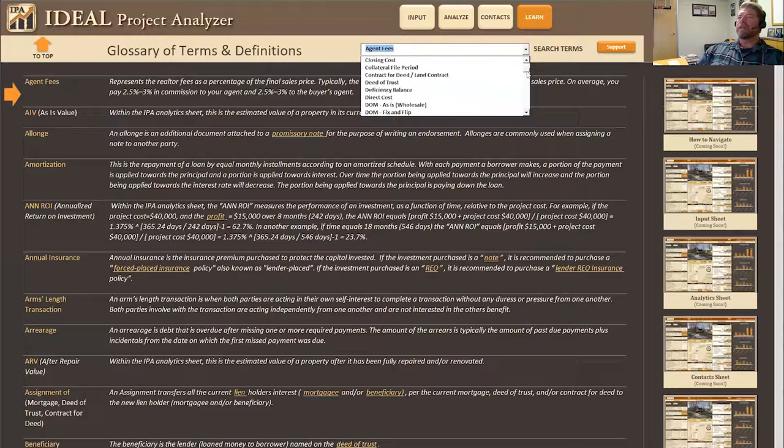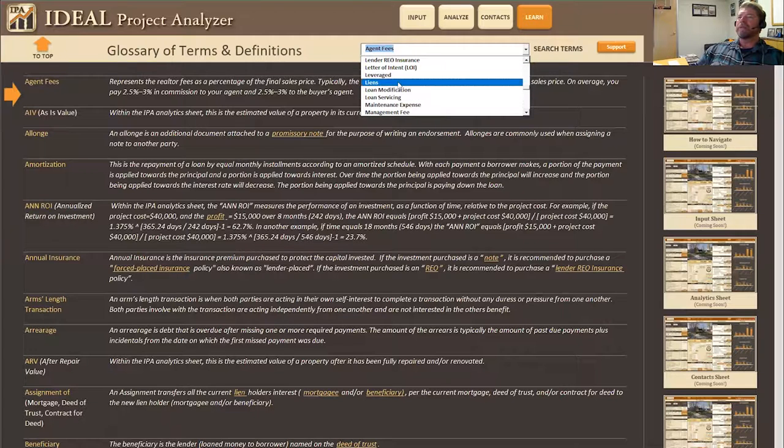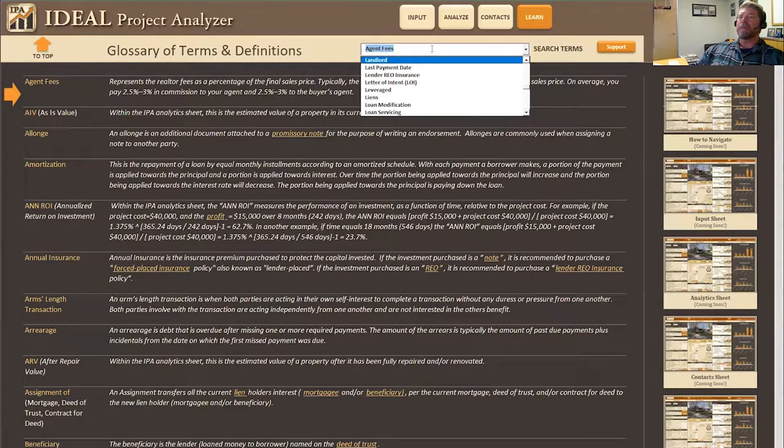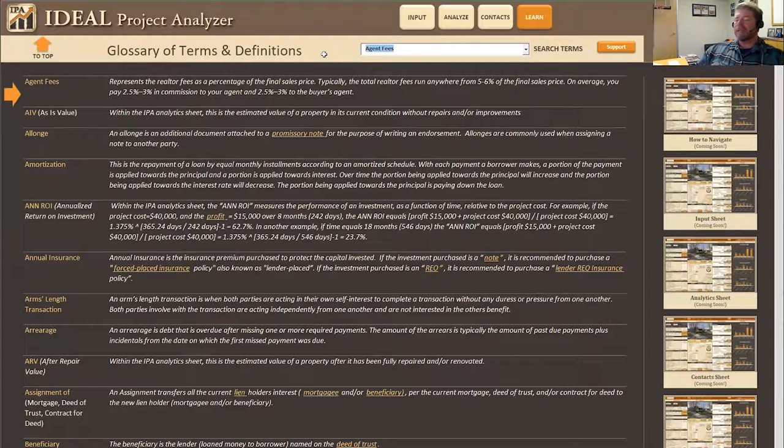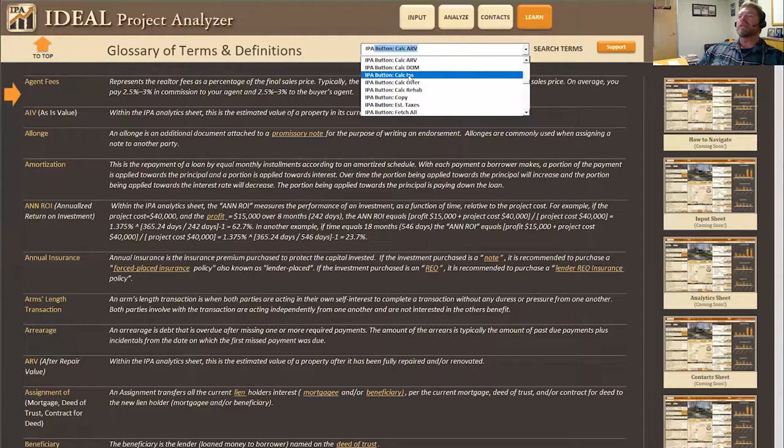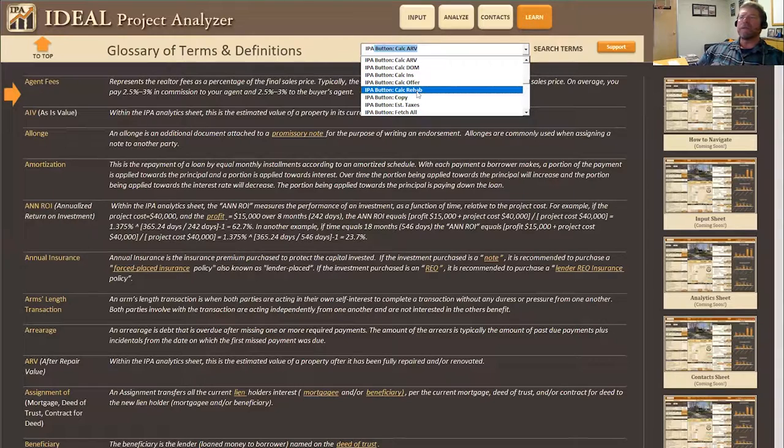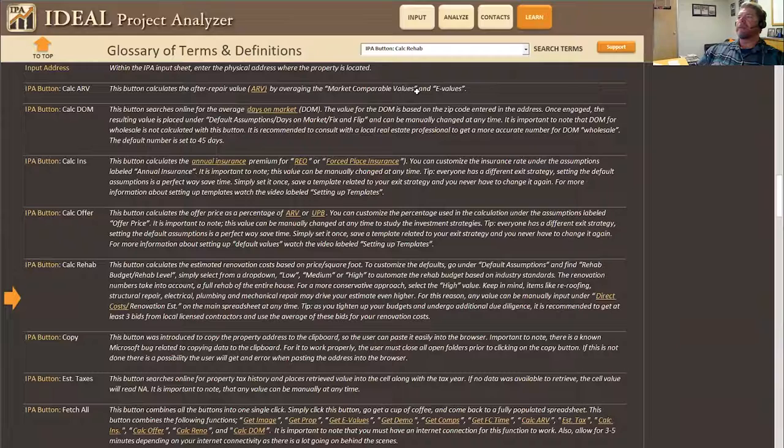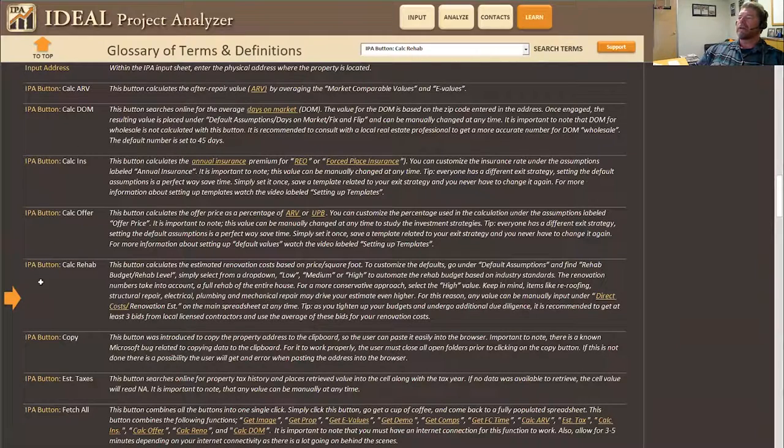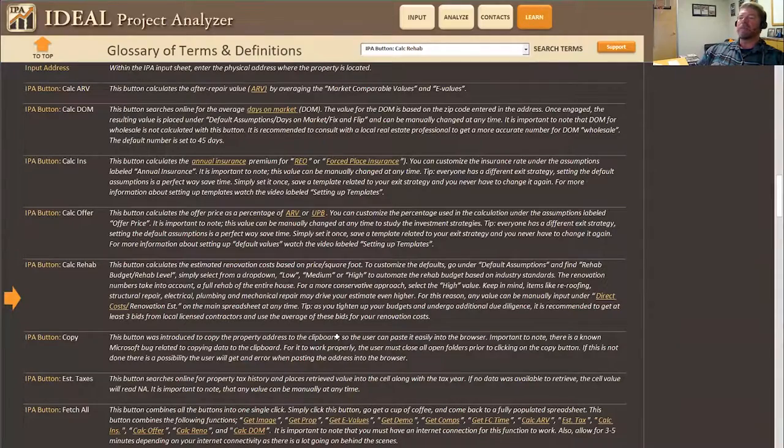If I wanted to scroll down to something related to IPA, I can type in IPA and it will go to the IPA section and then I can look through. What is the Calc Rehab button? It will go to the Calc Rehab button for IPA and explain it for you.